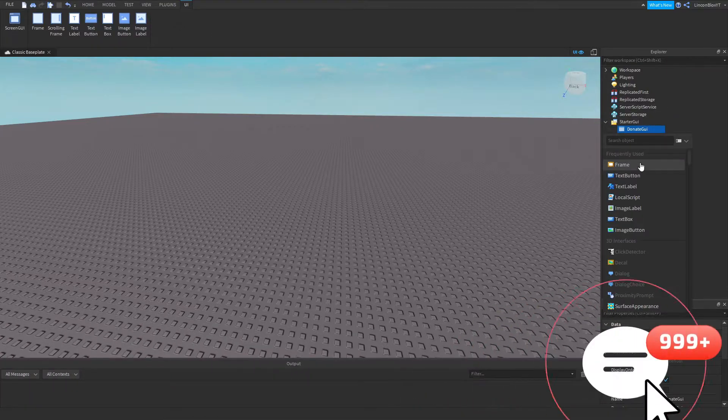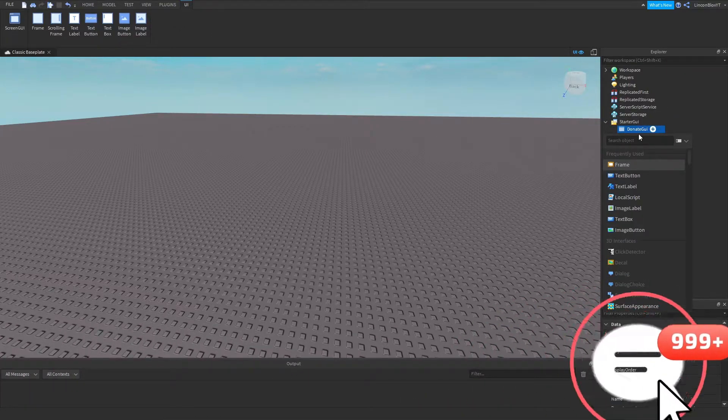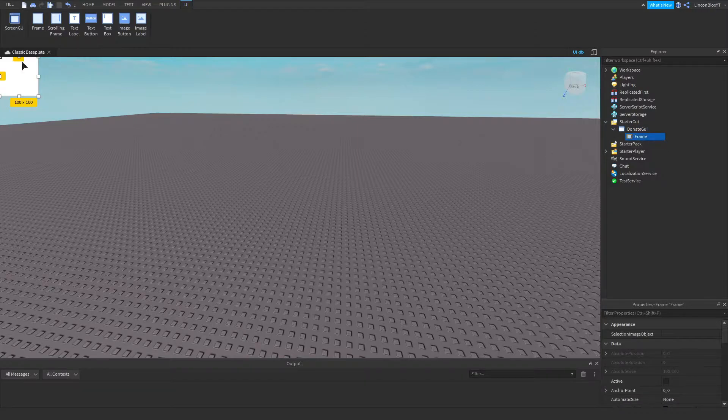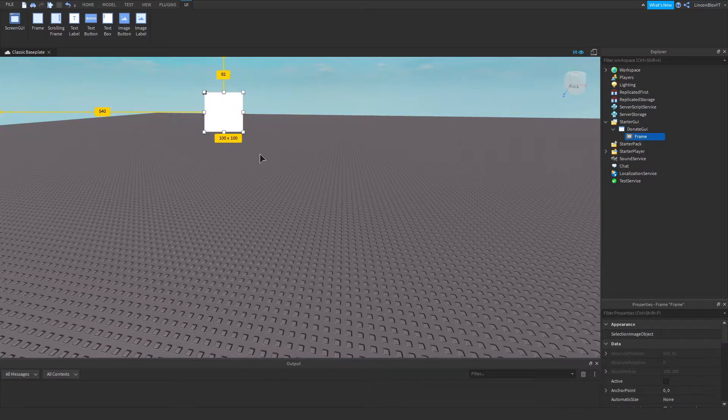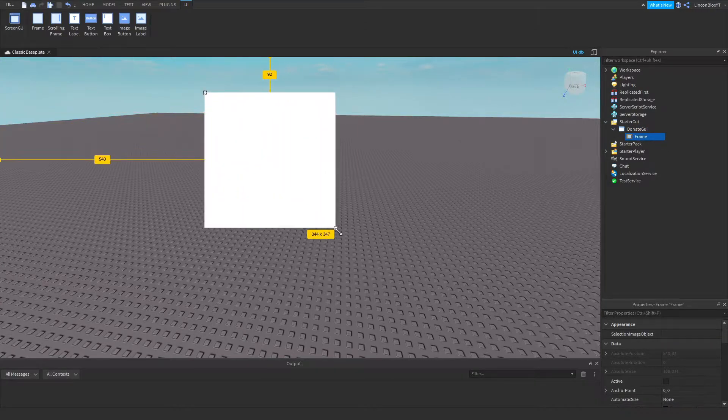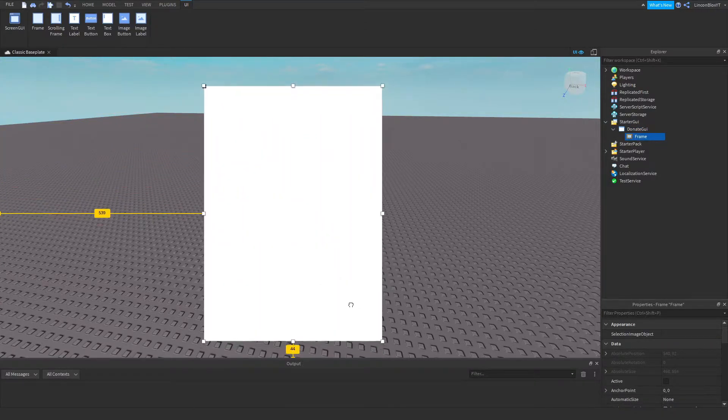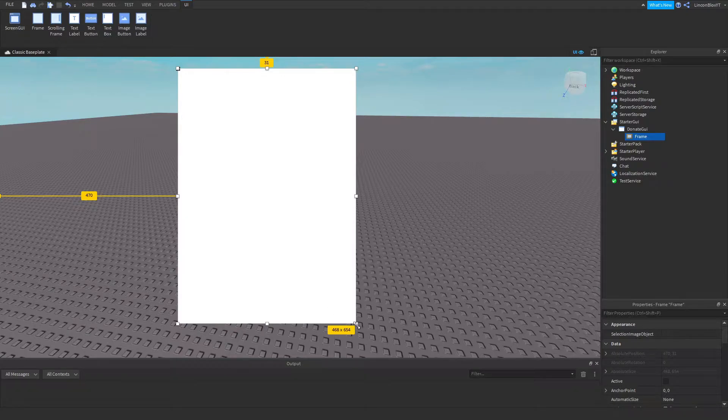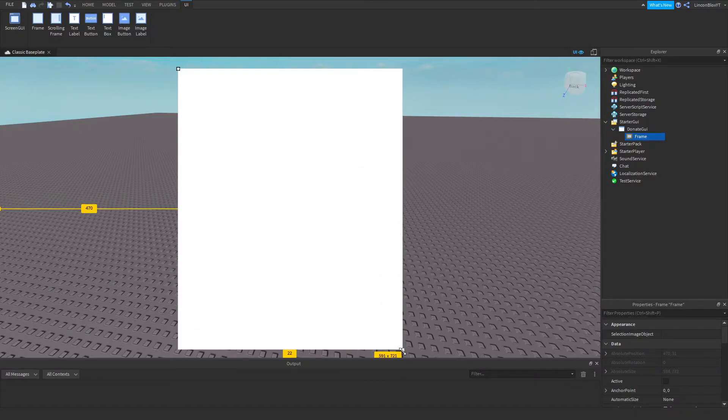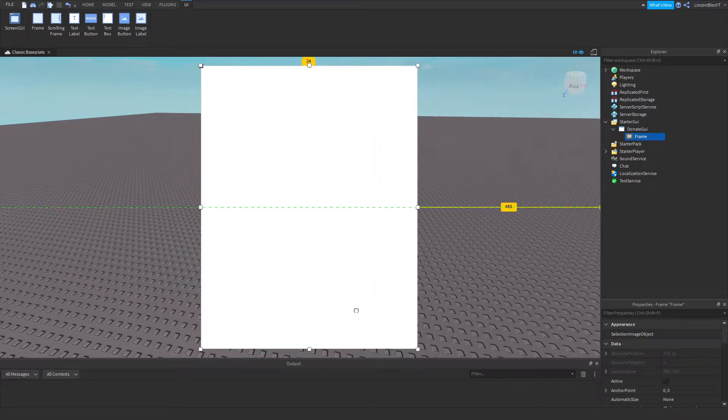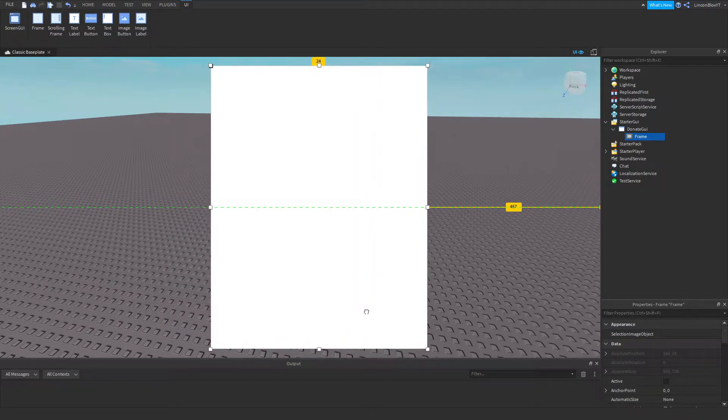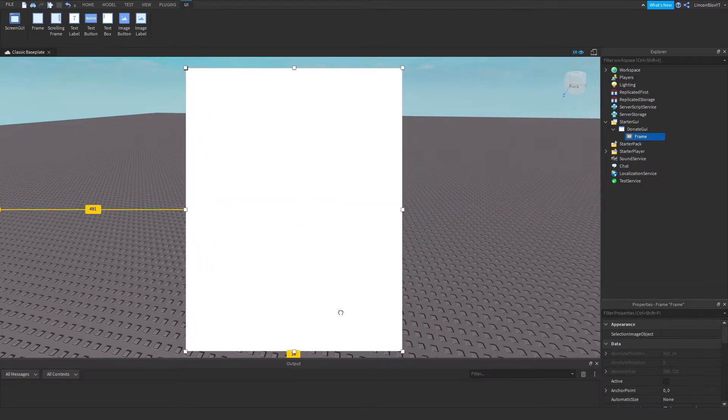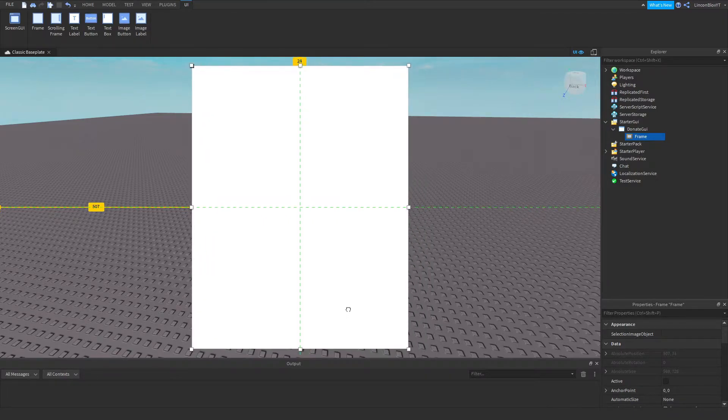Now I'm going to go ahead and insert a frame. I'm going to enlarge this frame. Let's make it a little bit bigger. Perfect. Put it in the middle. Just like that.